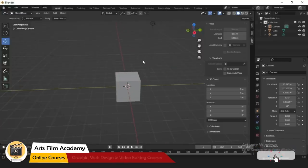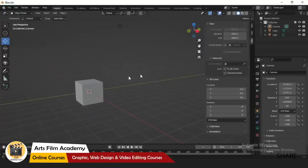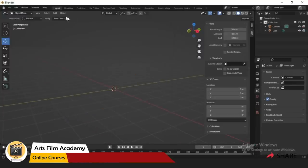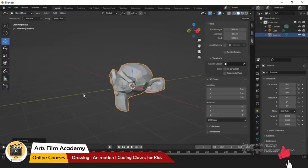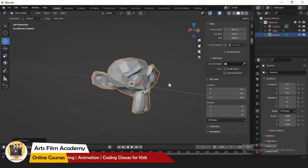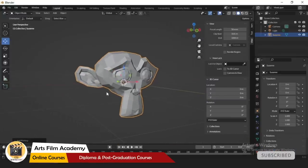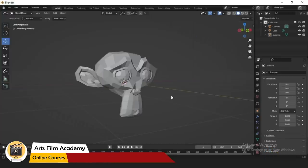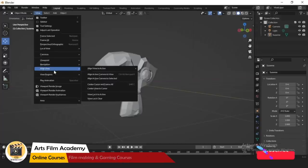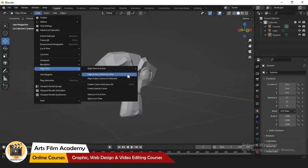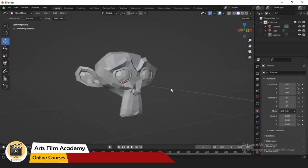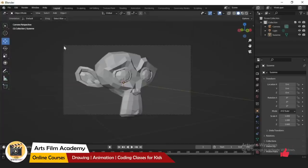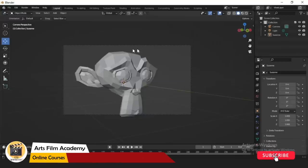Another easy way to position the camera: let's delete this and add a Monkey. I want to render this monkey at this angle and position. You can press Ctrl+Alt+Numpad 0. You can also go to View if you don't have a numpad and find the same option: 'Align Active Camera to View'. So using Ctrl+Alt+Numpad 0, you can see our camera has changed to match our perspective view.